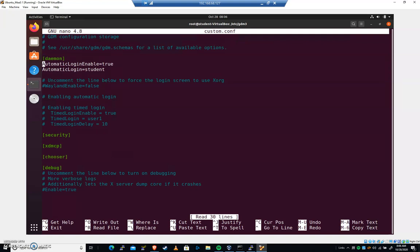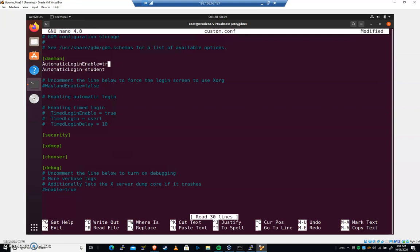We can see that in my case, automatic login enable is true and the automatic login is students. So what this means is on my system, every time I turn it on, it's going to automatically log me in. It's not going to ask for anything. So that's pretty insecure setting. Now, when we chose to log out, it prompted us for a user, but when the computer is first turned on, it will not. And so this automatic login stuff, we probably want to comment that out on a secure system. So you want to look for that.